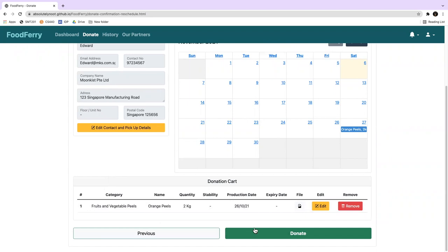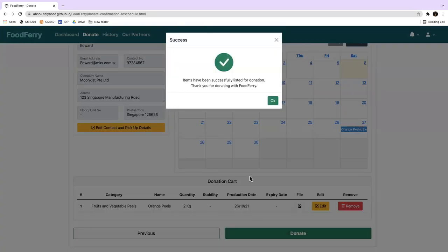He then clicks on Donate to reschedule his availability. FoodFairy will then display a confirmation message stating that the rescheduling of his food donation is successful.